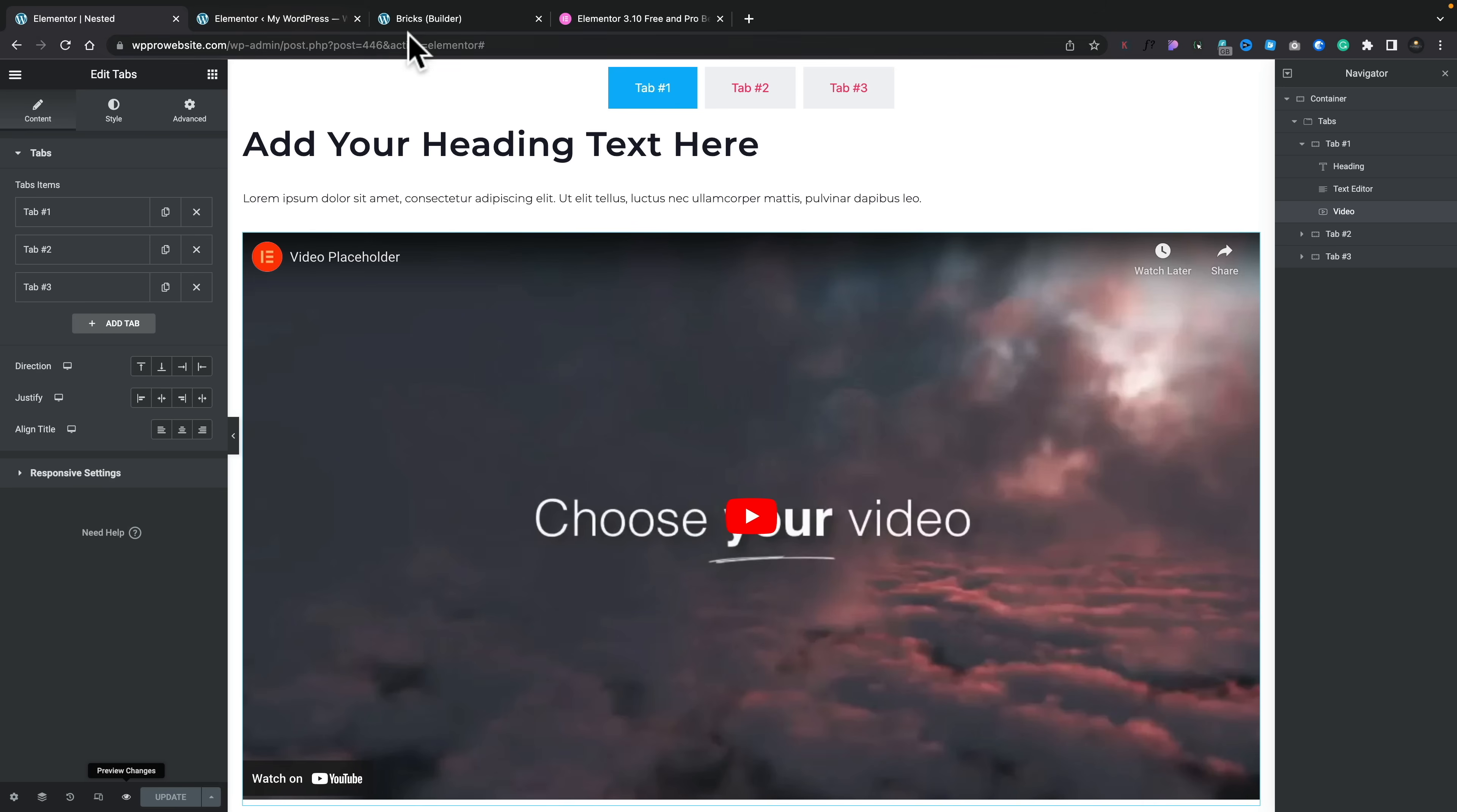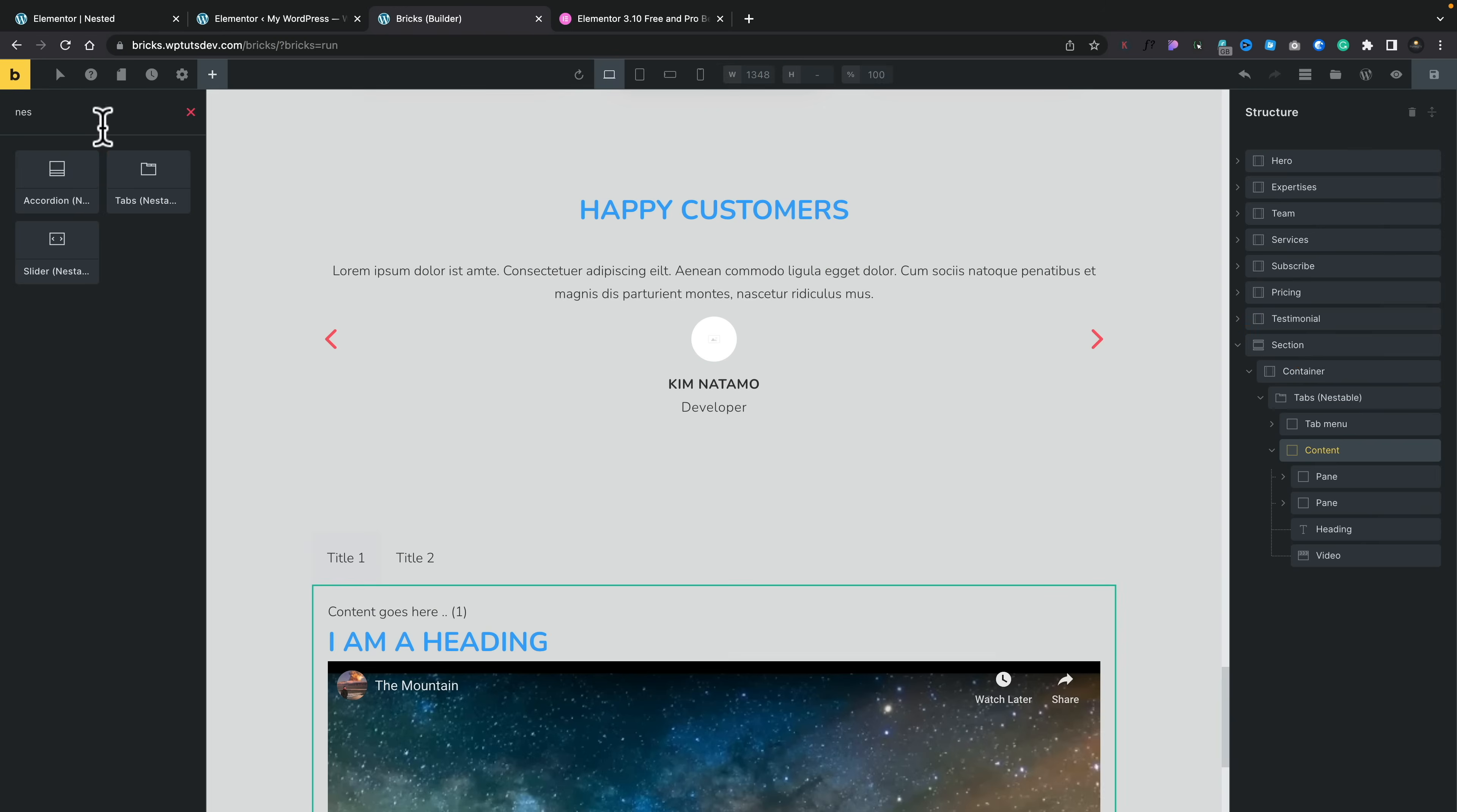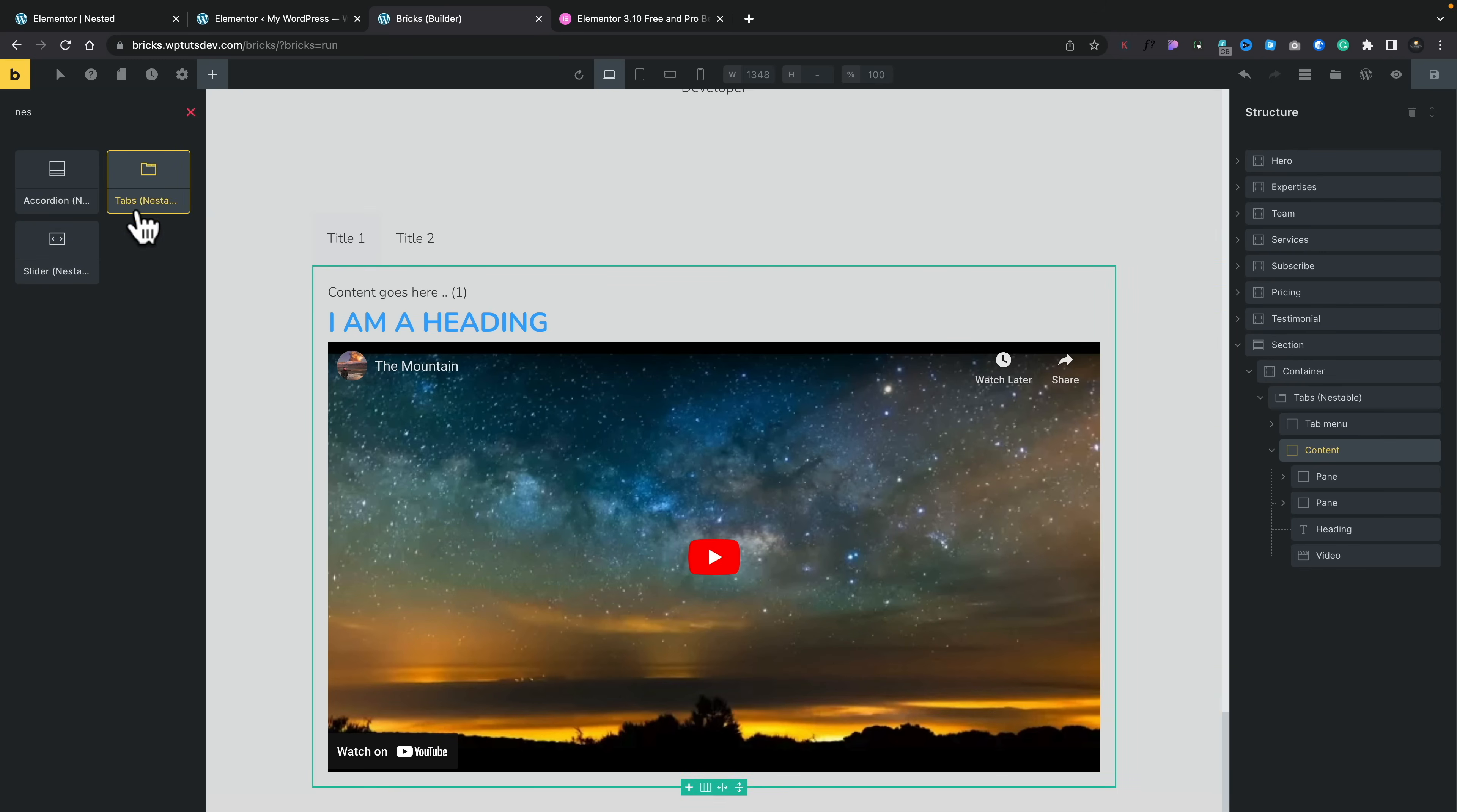Compare that to something like Bricks Builder, which has pretty much exactly the same thing. You can see I've created one inside here. If we do a search for nested, you can see we've got the accordion, the tabs and a slider. And all of these work in pretty much exactly the same way I've just shown you.